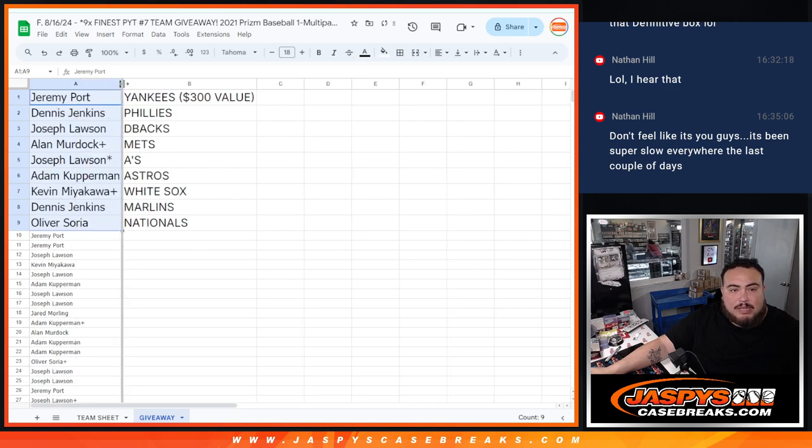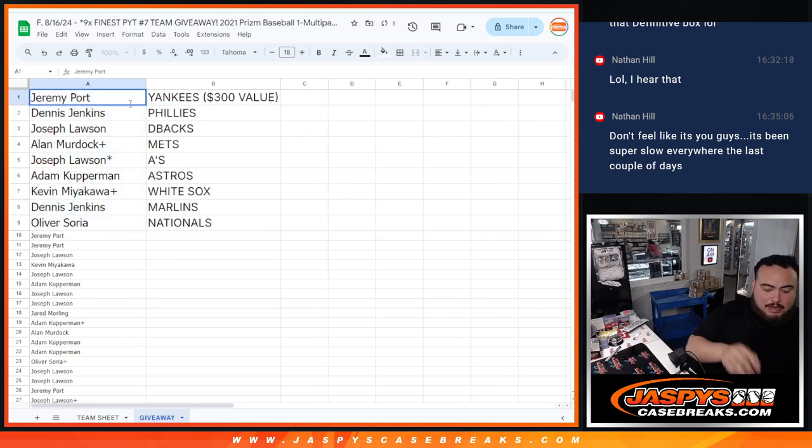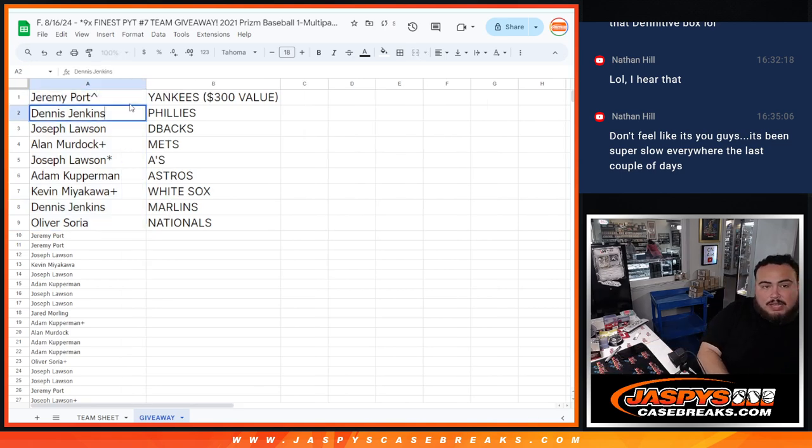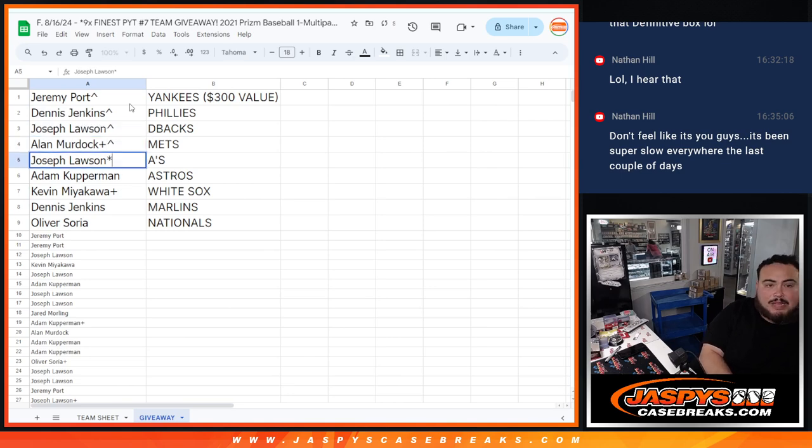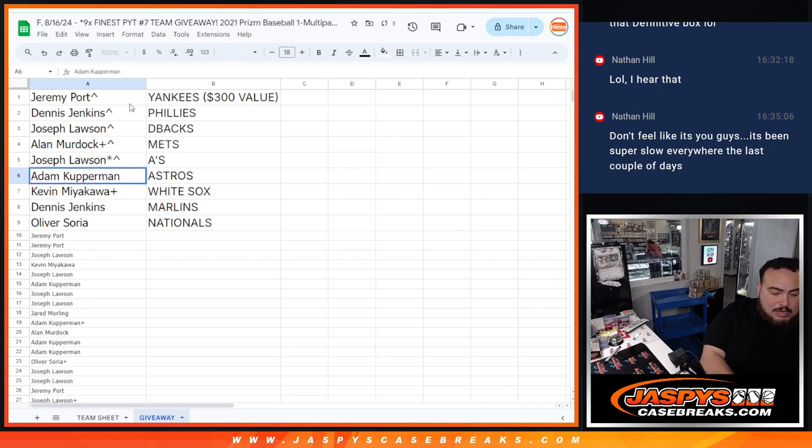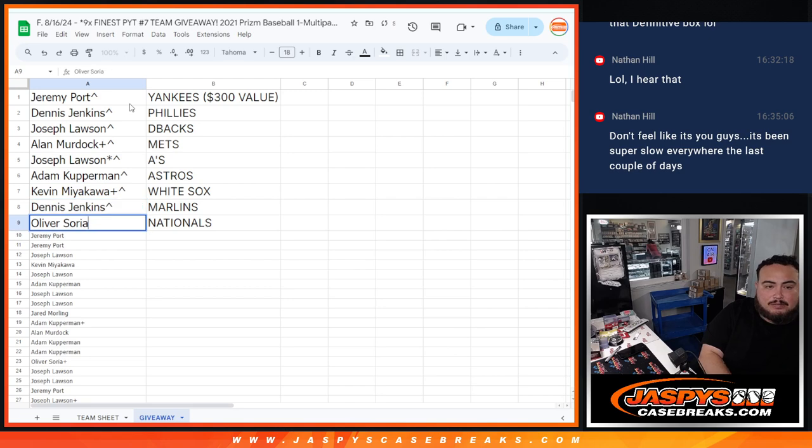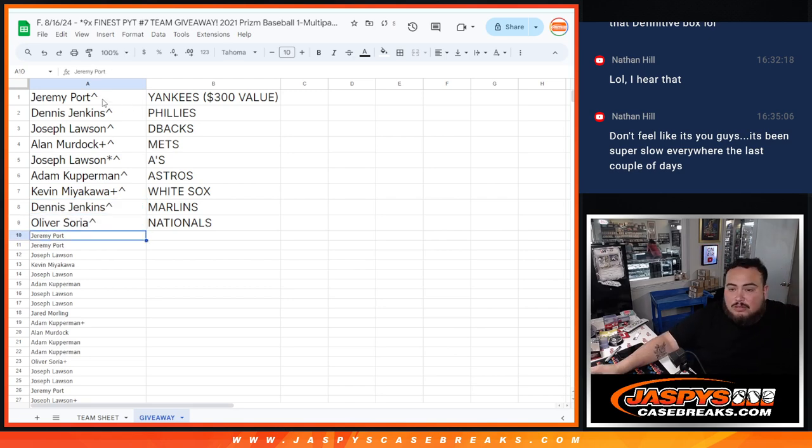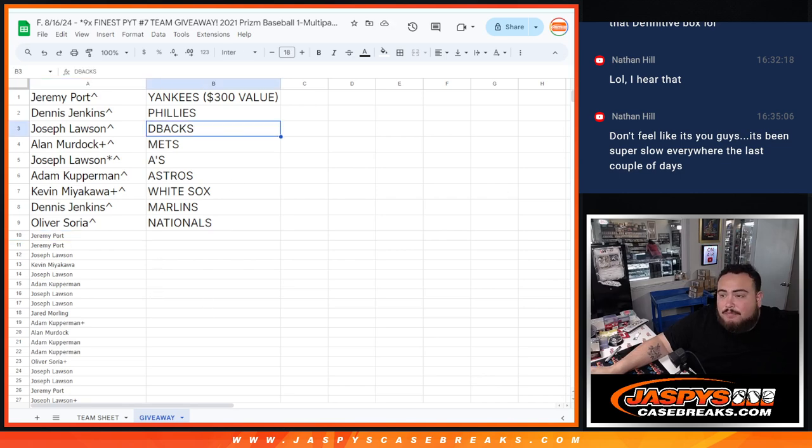Unfortunately Sportport down did not, but hey Sportport you did get the Yankees though. Dennis with the Phillies, Joe you got the D-backs, Alan with the Mets with your free spot, A's for Joe. Kev you got the Astros, Kev with your free spot White Sox and Dennis Marlins, and then Oliver sneaking in getting the Nationals. So there you go guys, thank you guys so much and again coming up next is the finest break, thank you.